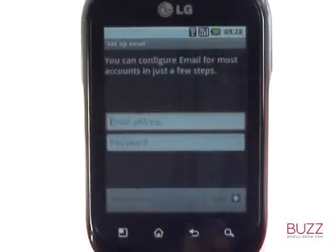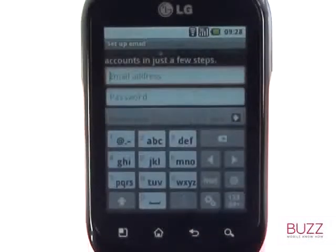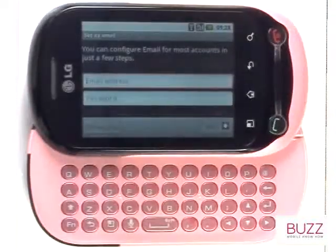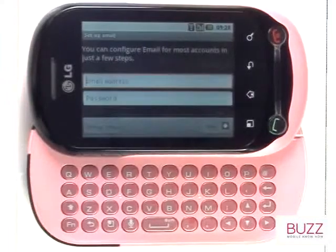Touch the email field to bring up your on-screen keypad. You can also use your well-spaced slide-out QWERTY keyboard to enter in your login credentials.